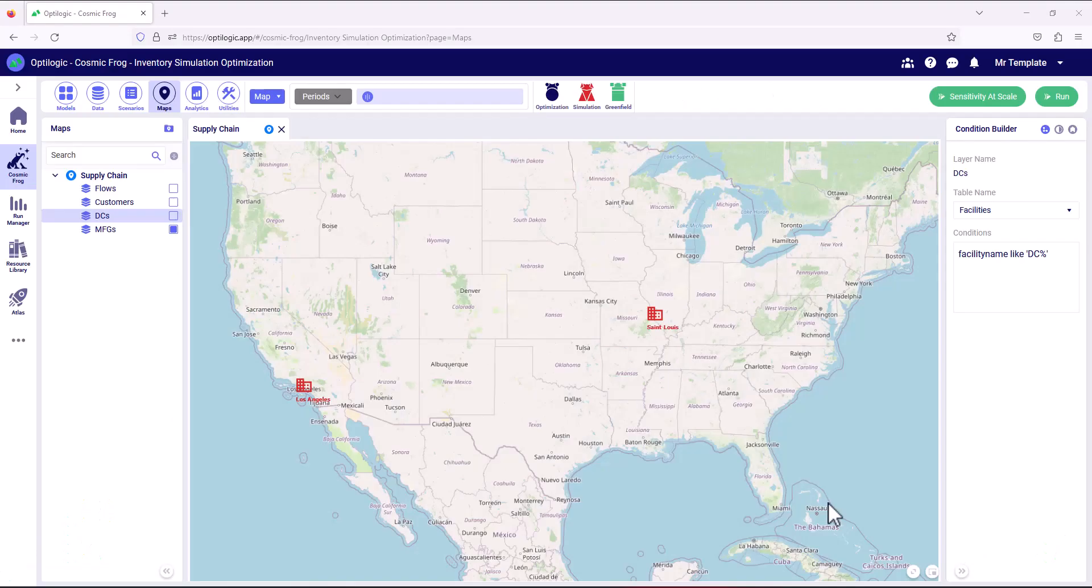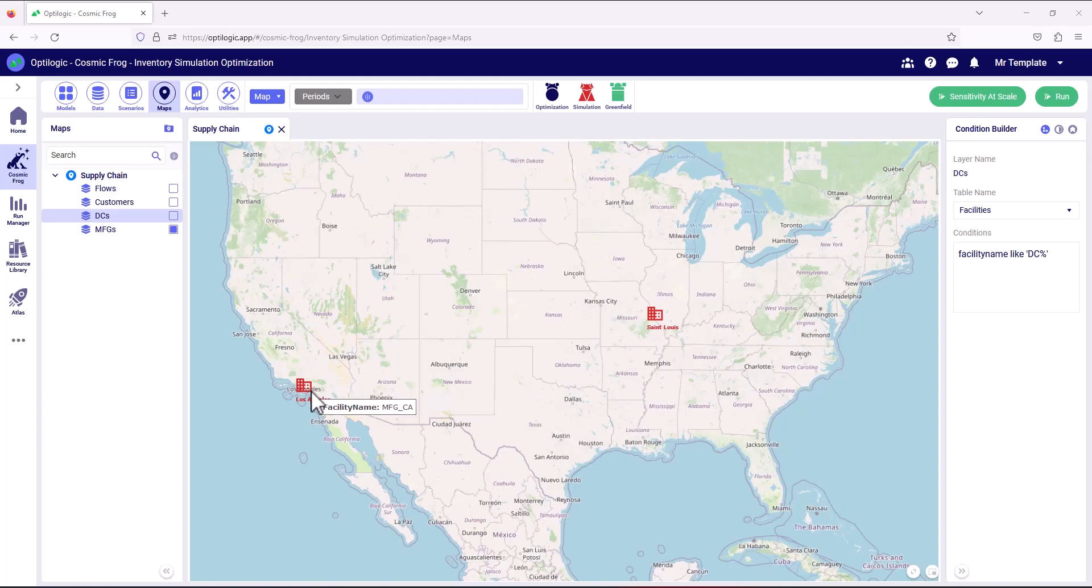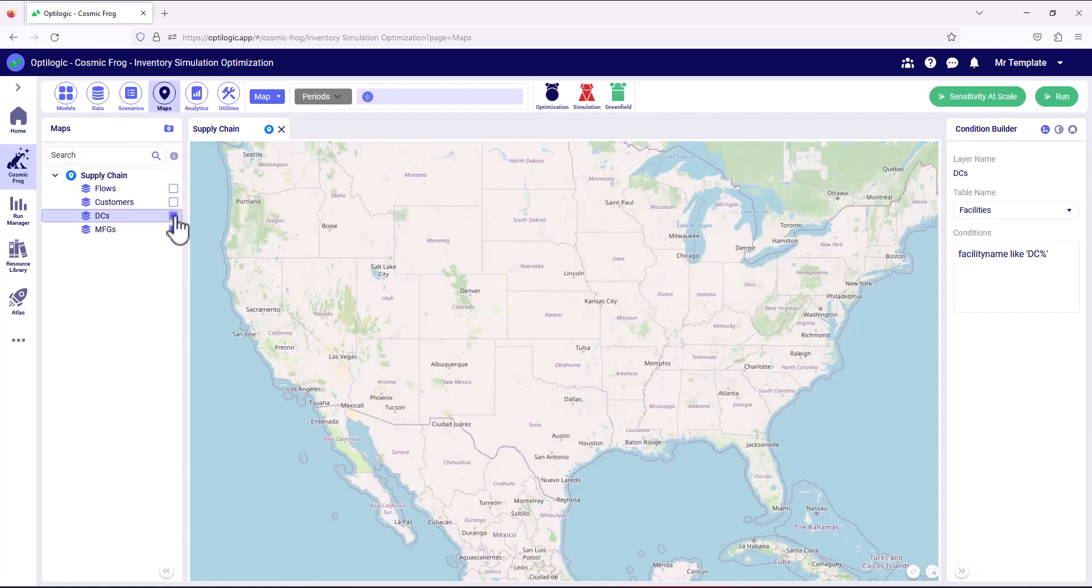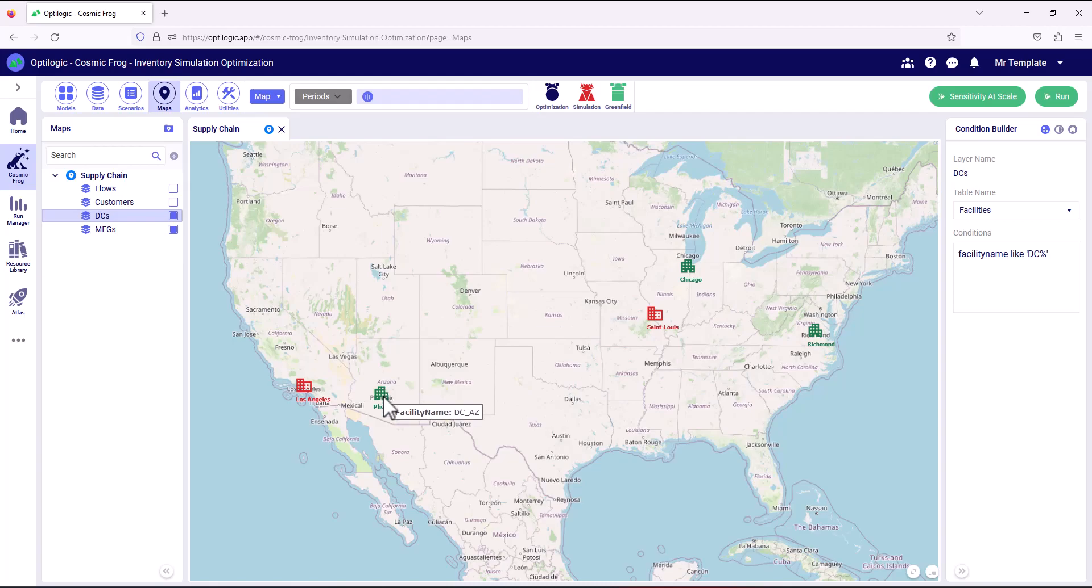So now let's jump into Cosmic Frog and take a look at the model. We can see the product's been manufactured in Los Angeles and St. Louis. And that manufactured product has been moved through three distribution centers in Phoenix, Arizona, Chicago, Illinois and Richmond, Virginia.